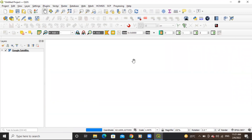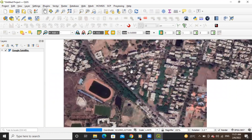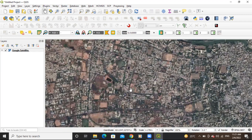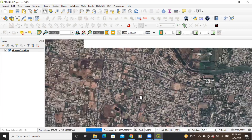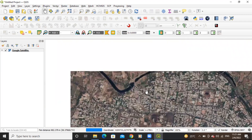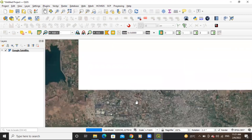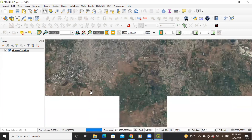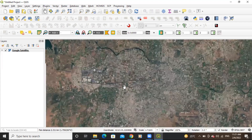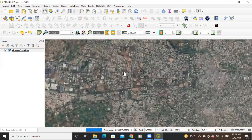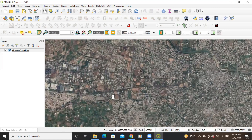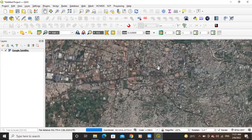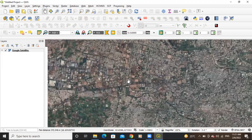It is up to us which area we need to download. Suppose I want a particular area — I will select that area here. To do this we need to create a shapefile. We'll create a shapefile, select the particular area, and then extract that area.